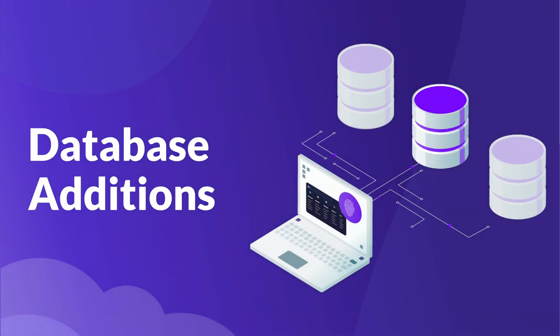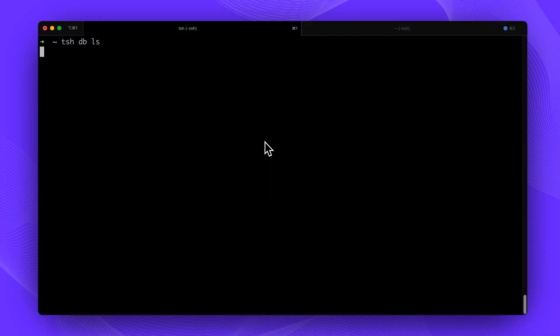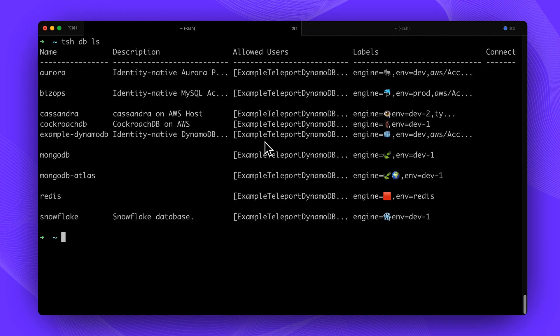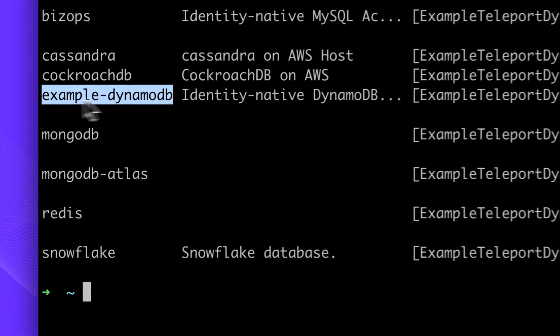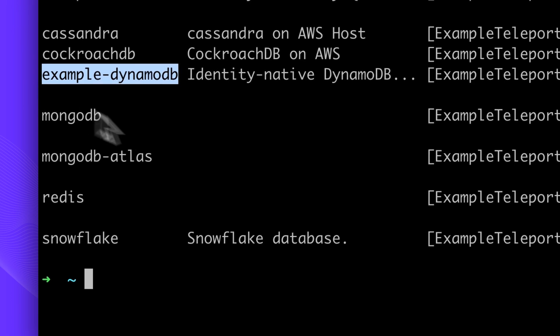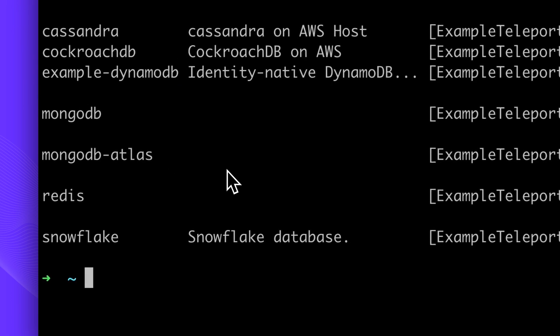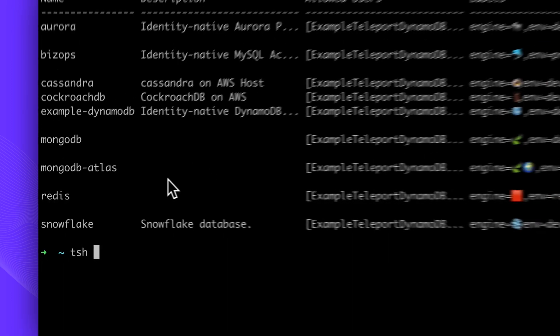Teleport 12 introduces four new databases: AWS DynamoDB, AWS Redshift, Azure SQL Server, and Azure Flexible Server. Let's see AWS DynamoDB in action.